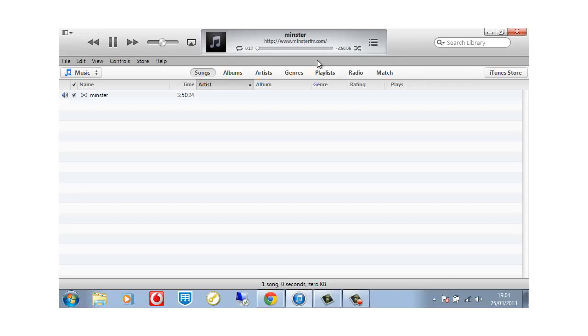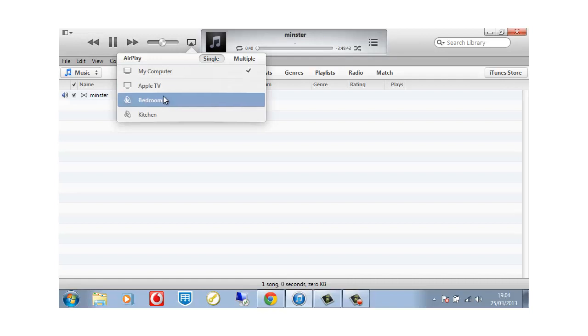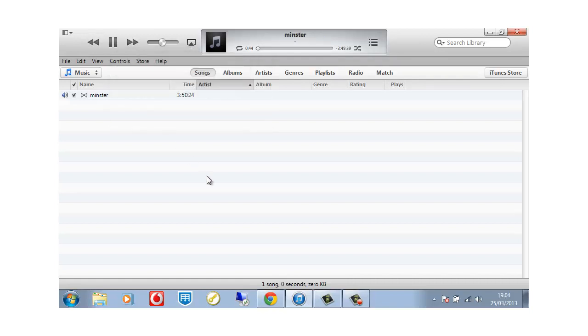Now you might be asking, why do we want to do this in iTunes? Many reasons. Simplicity. Also, if you're like me, I've got various streaming stations around the house. I've got my Apple TV. I might want to listen to it in the bedroom, the kitchen. For as many AirPort Expresses that you use you can stream directly. So you could have your favorite radio station like Minster FM streaming all the way around your house. Which is kind of cool.